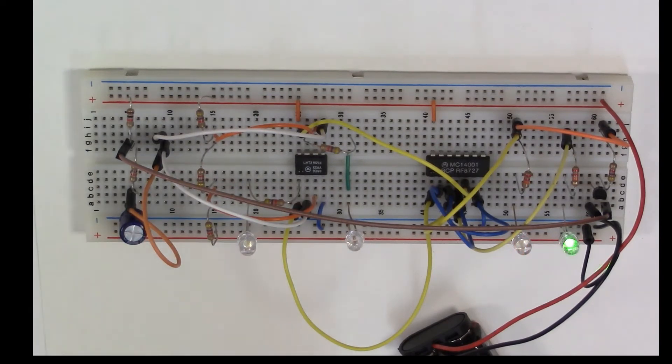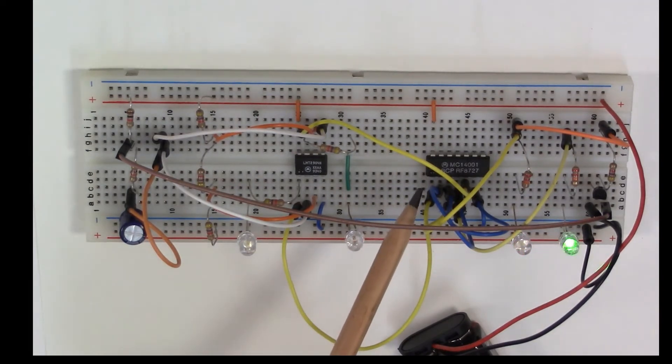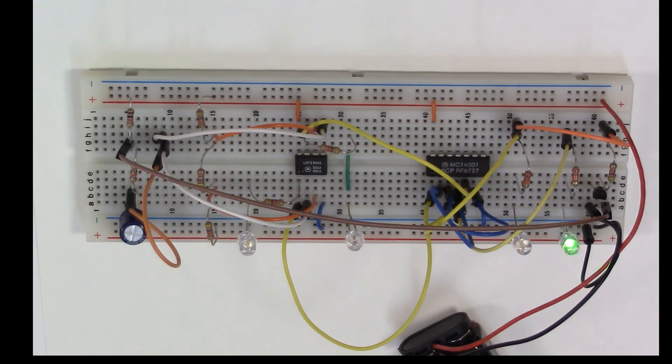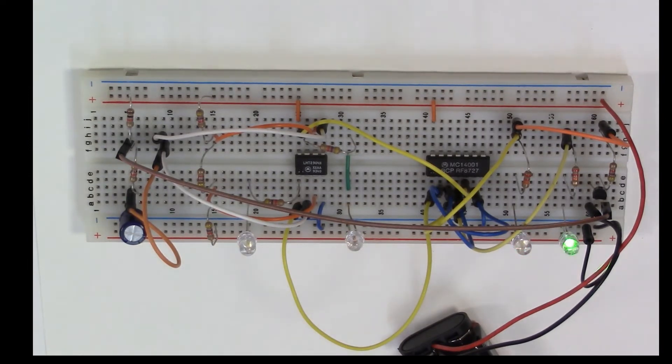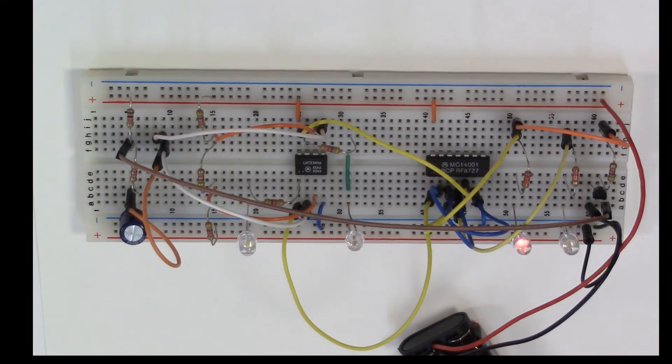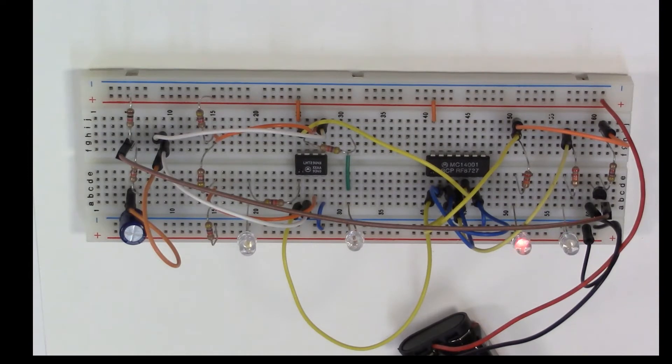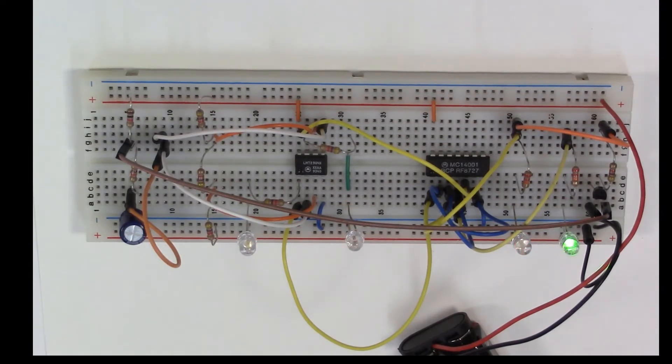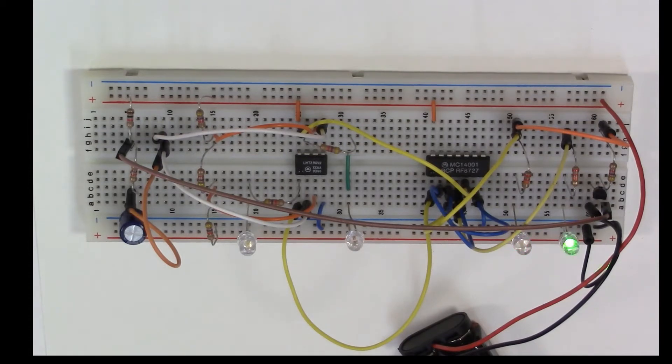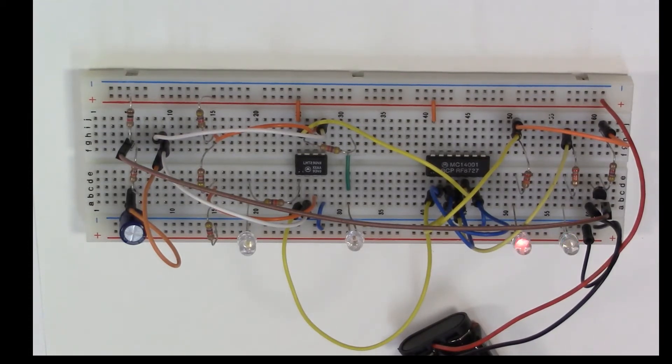To create the flip-flop, all we need is these two cross-coupled NOR gates. If you have two cross-coupled NOR gates, it's what we call an active high SR flip-flop. In other words, it changes state when the signal goes high. You can make an active low SR flip-flop using two NAND gates that are cross-coupled.